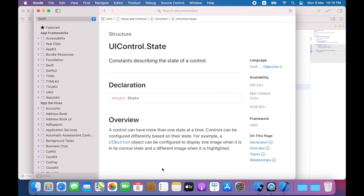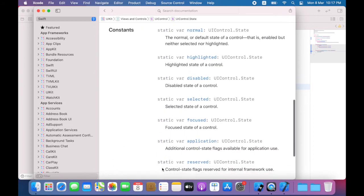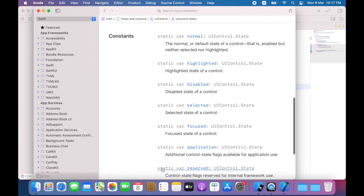So uicontrol.state represents the different potential states of a button. For instance, is it sitting idle, or is it that the user has tapped on it, or is the button disabled? So when the button is enabled and sitting idle on the screen, this is the normal state.